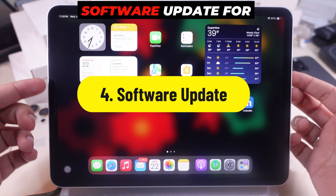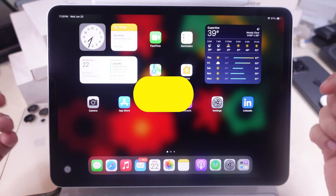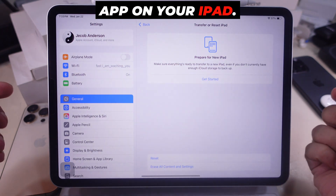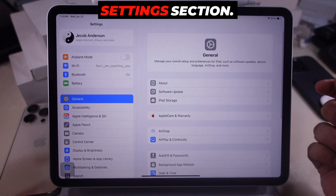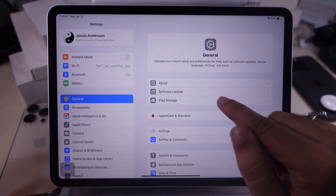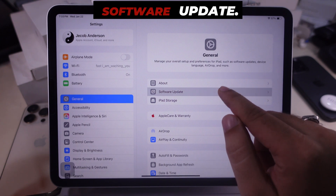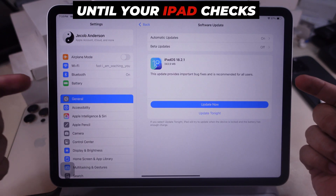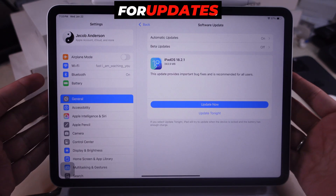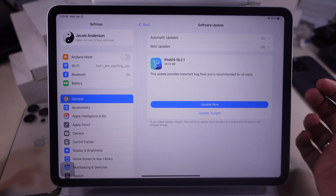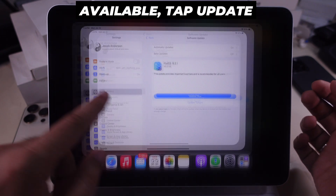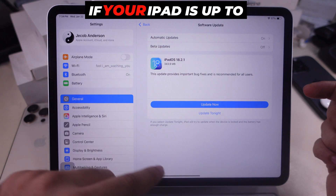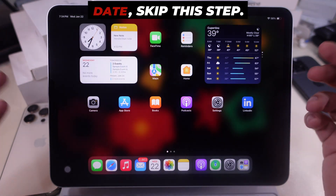Also, check for software updates for software bug fixes. Launch the Settings app on your iPad and tap on the General settings section. Then tap on Software Update. Wait a moment until your iPad checks for updates. If an update is available, tap Update Now to start downloading. If your iPad is up to date, skip this step.